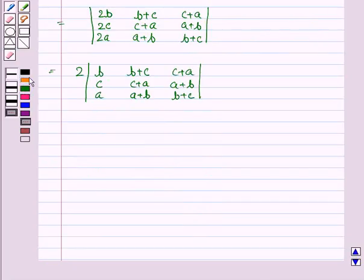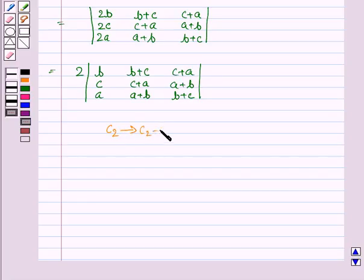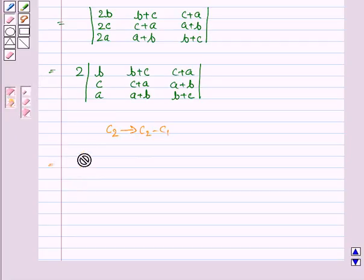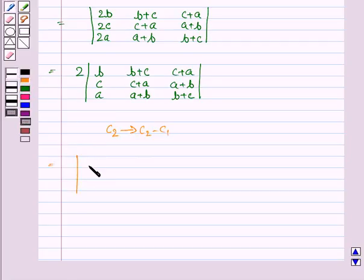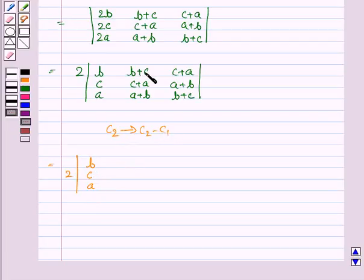Now again we apply a column operation: C2 = C2 - C1. So we have twice of the determinant where the first column remains as (B, C, A), and the second column becomes: (B+C) - B = C, (C+A) - C = A, (A+B) - A = B. The third column remains as it is.